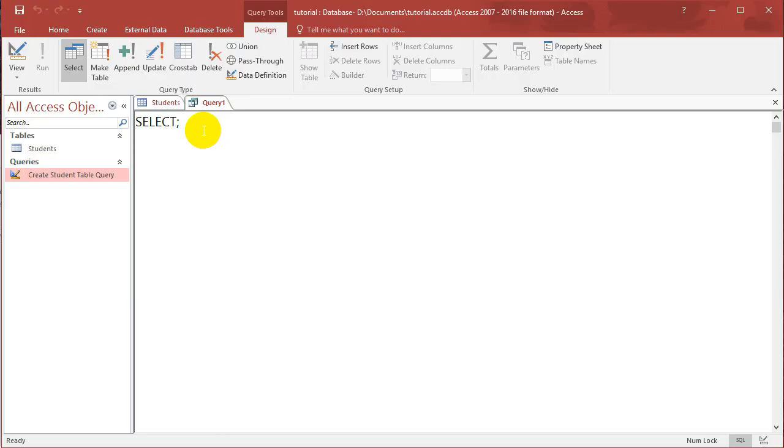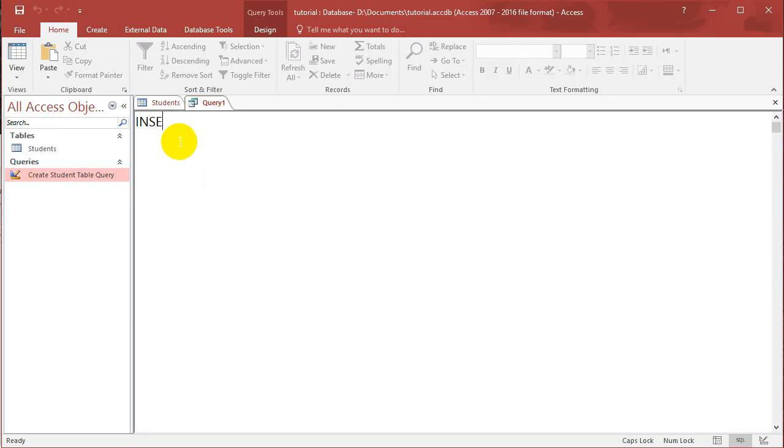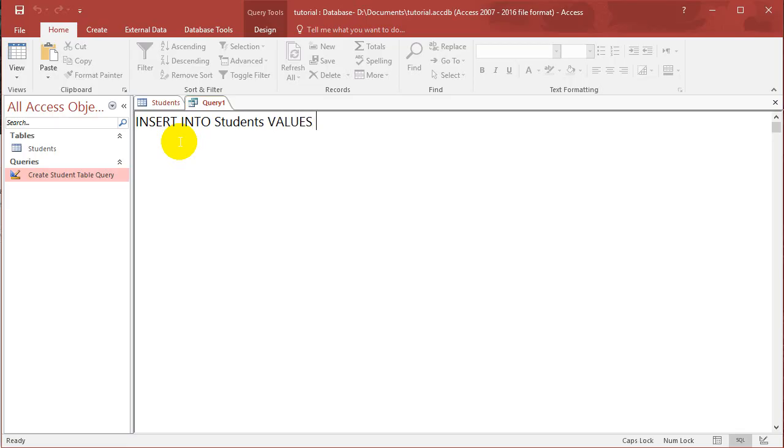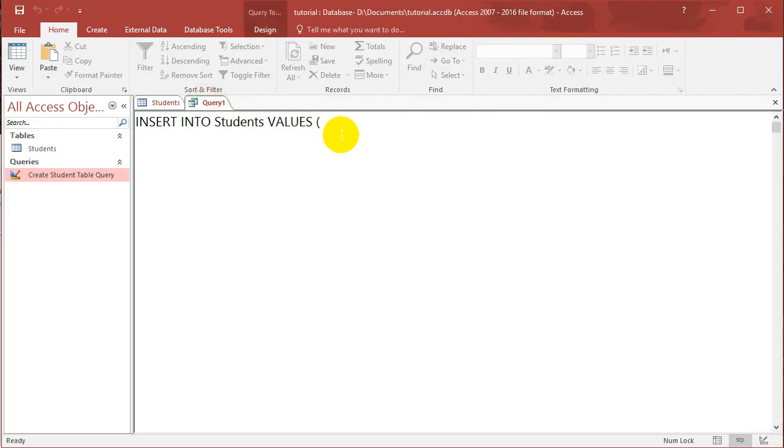Now I'm going to show you how to do an insert query. Let's put in the SQL: INSERT INTO Students, and let's put in VALUES. So what values we want to insert? The first one is an ID, so let's put ID is 2.